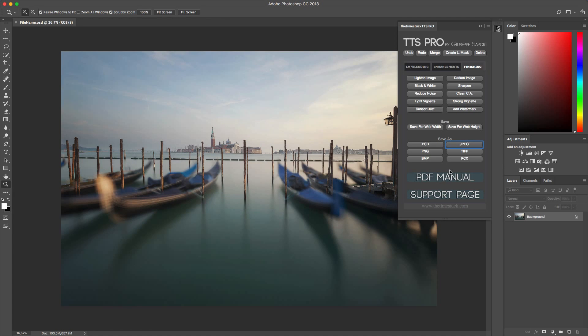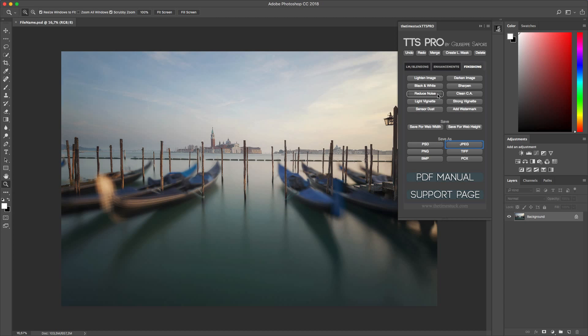Now let's give a quick look at the other options located at the beginning of the Finish tab. All of these effects don't need any presentation. For example there are sharpen, reduce noise or clean chromatic aberration. All these options are very useful and easy to use to finish your workflow.